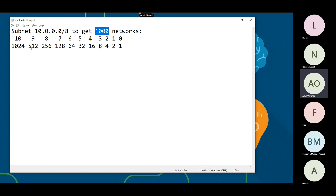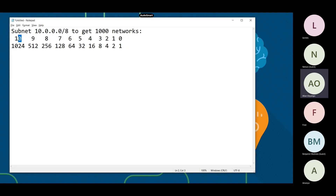512 is less than 1000, so you take the next one which is 1024, and it is 2 to the power 10. That means for our first step we're going to need 10 bits. The second step: since we are talking about networks, we're going to be borrowing bits on the subnet mask, which is /8, and then find the increment.